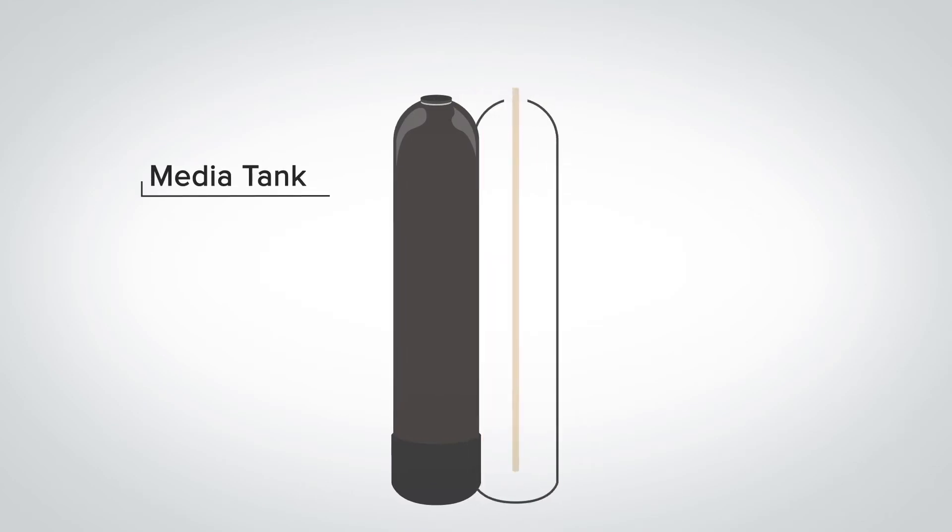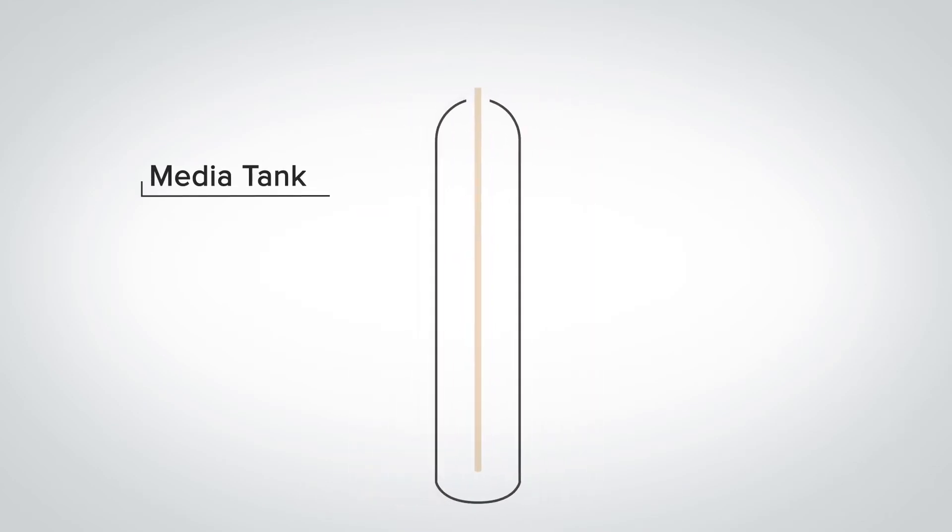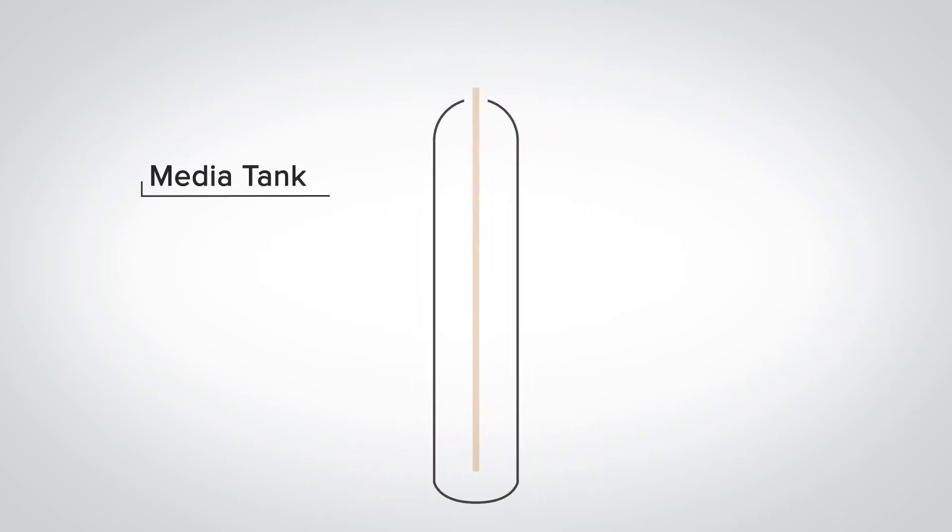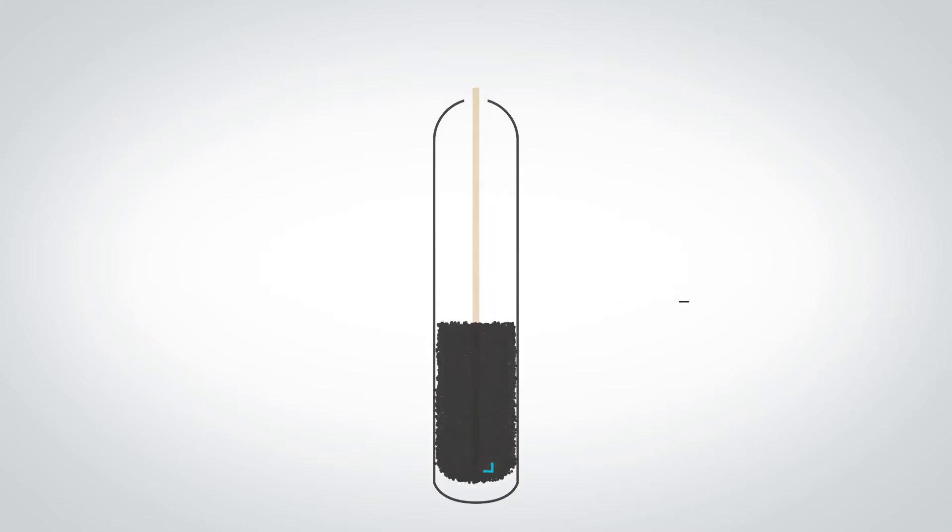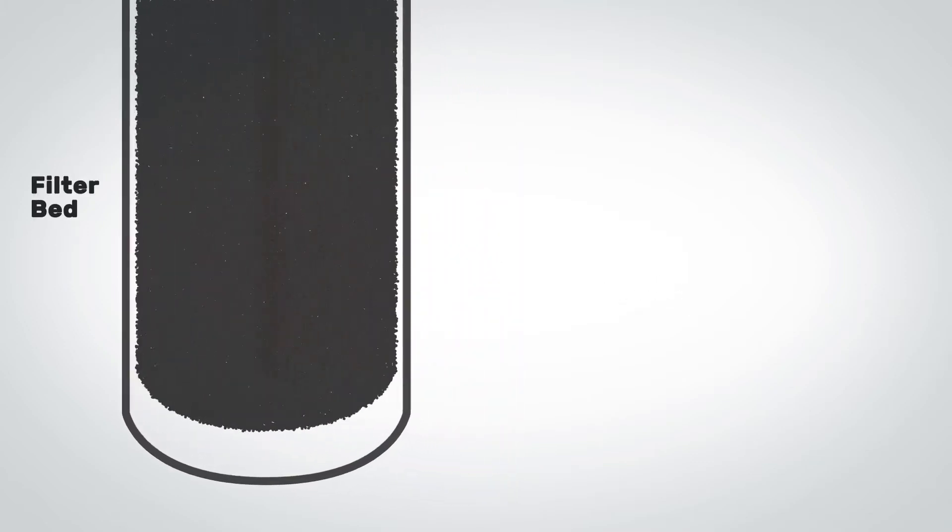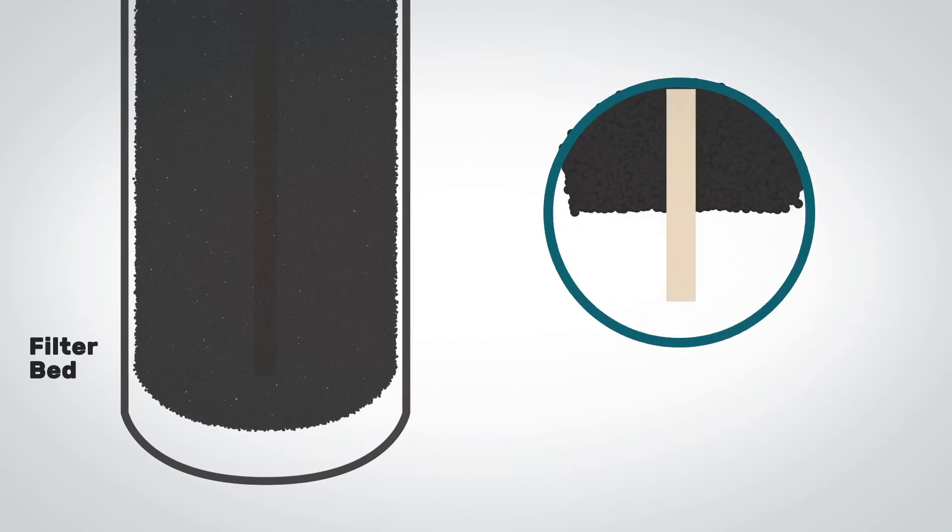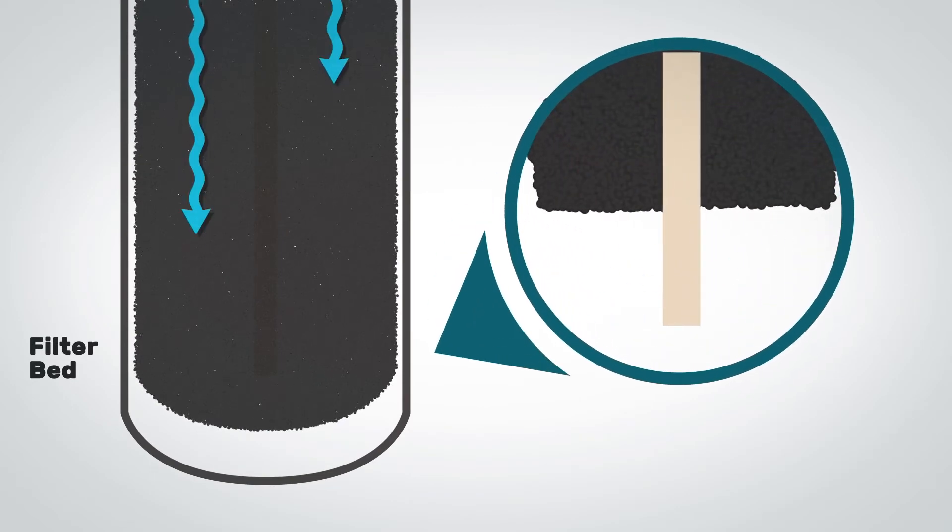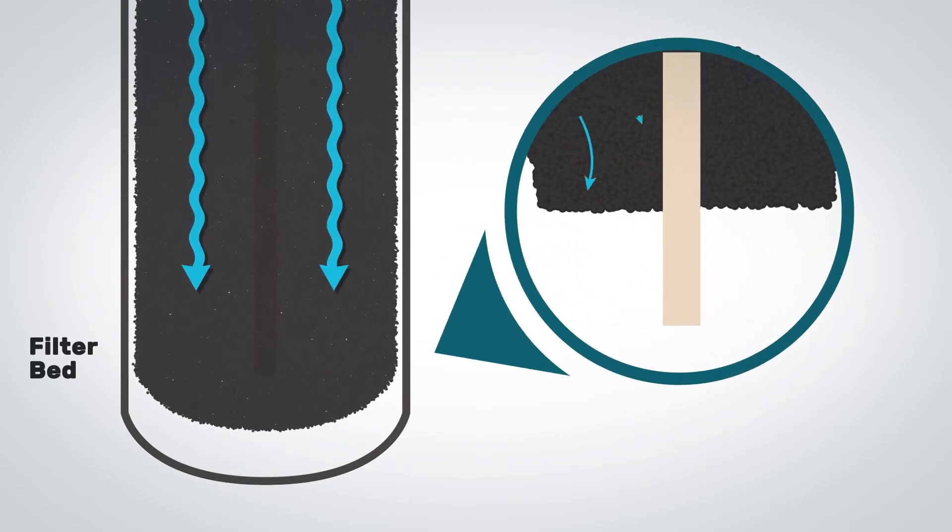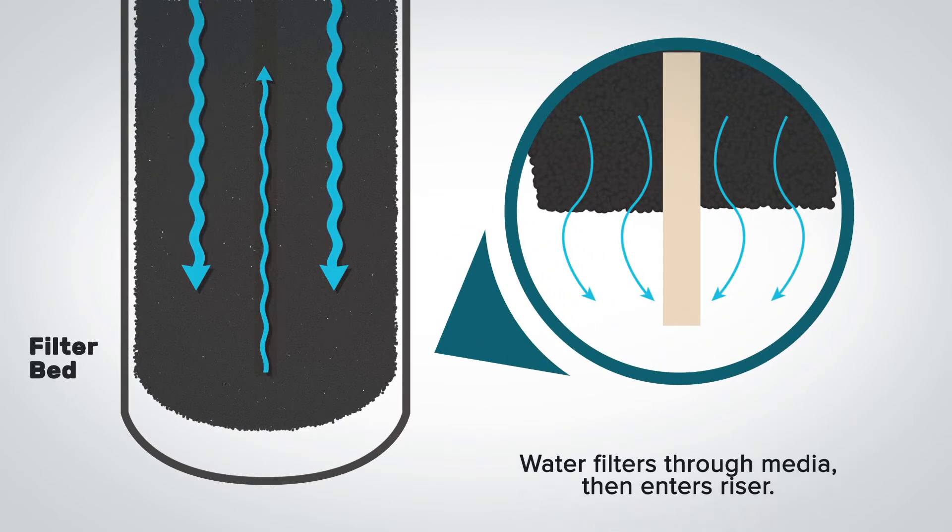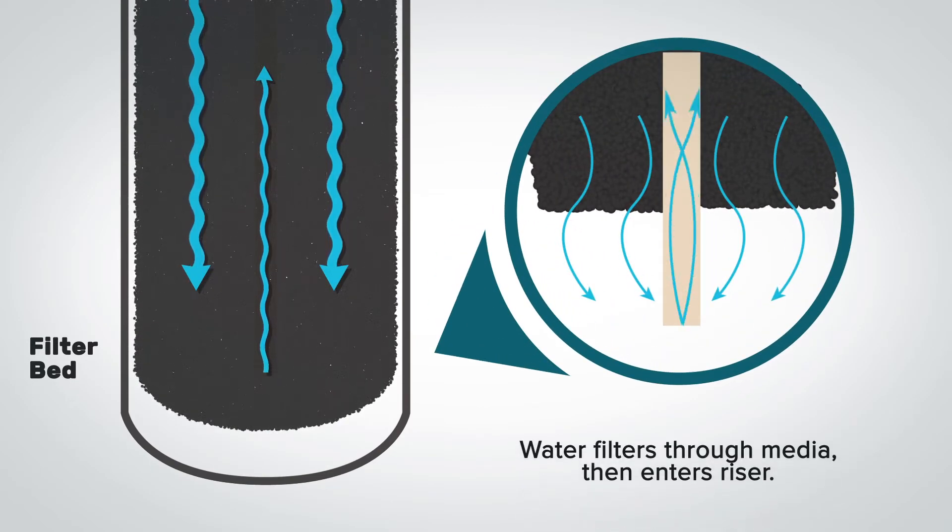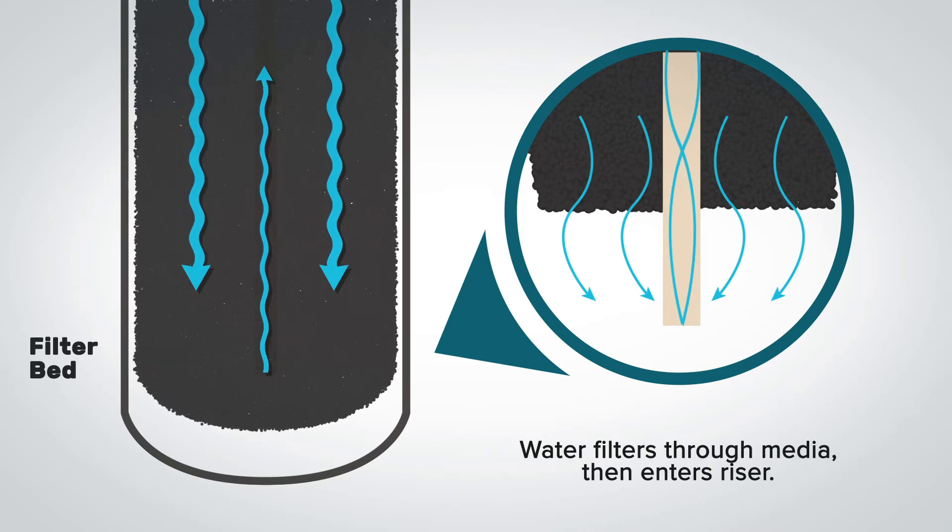A backwashing filter uses a large tank with a riser tube going up and down through the middle and a filter bed located inside of the tank. The filter bed is made of a granular substance that is referred to as media. Media standards for a system change depending on the type of contaminants you need to be removed from your water.